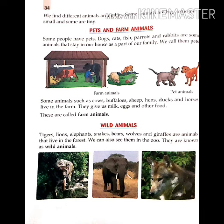Some animals such as buffaloes, sheep, hens, ducks and horses are farm animals.